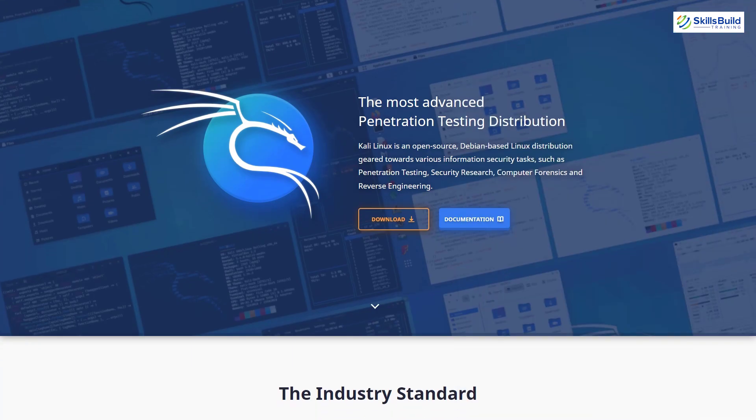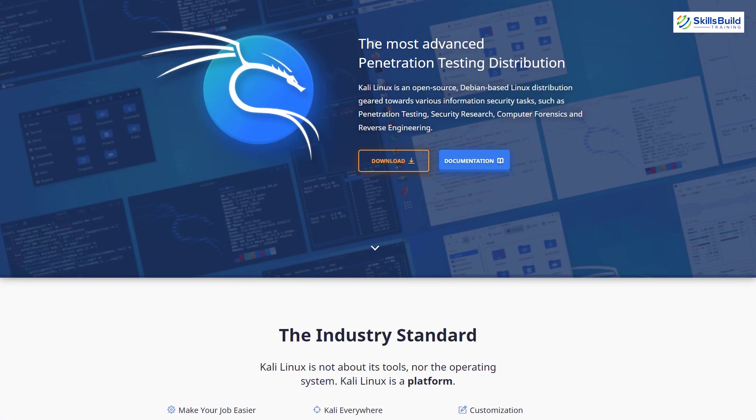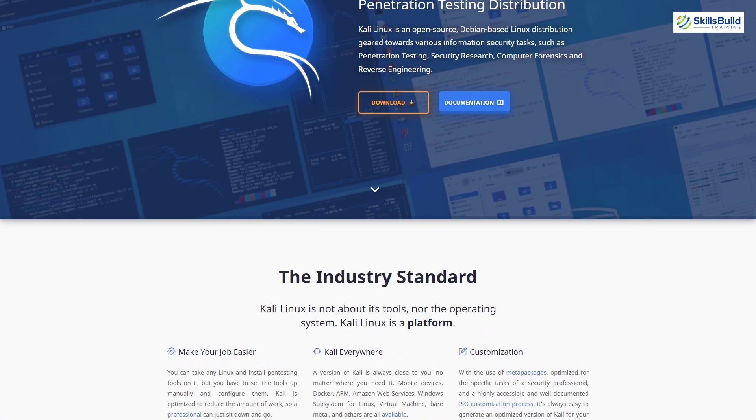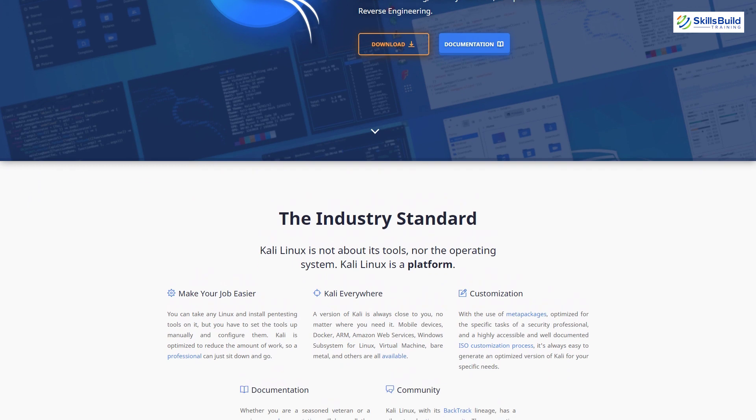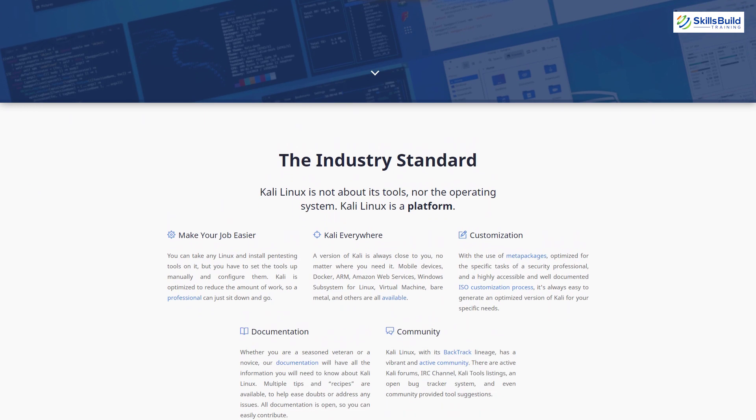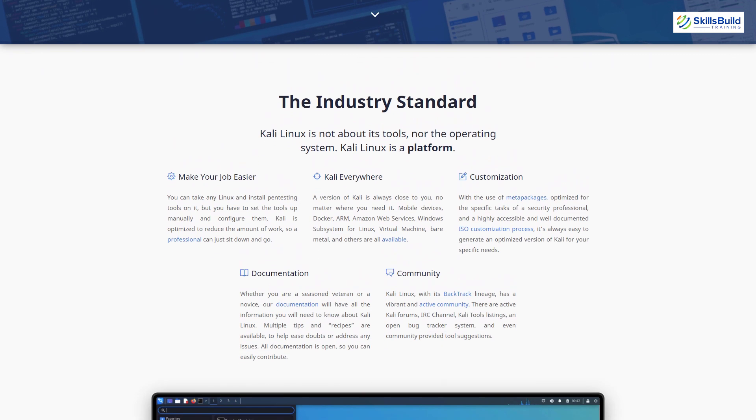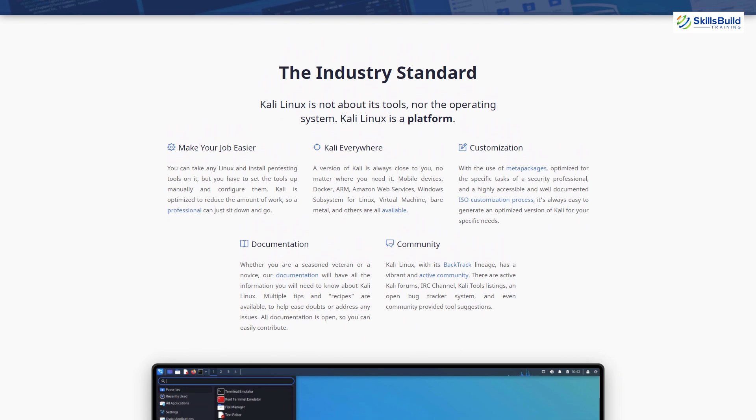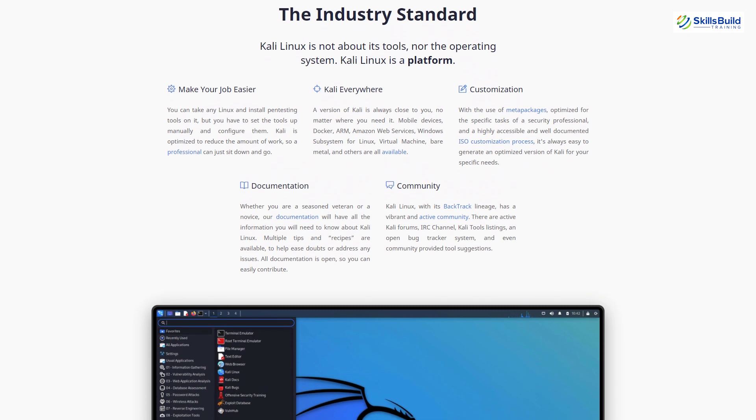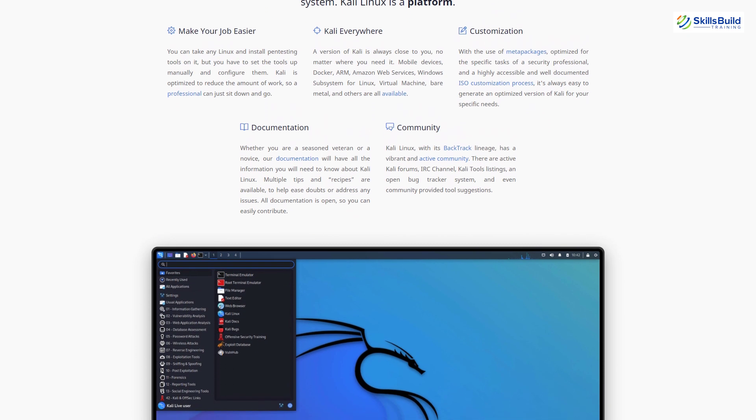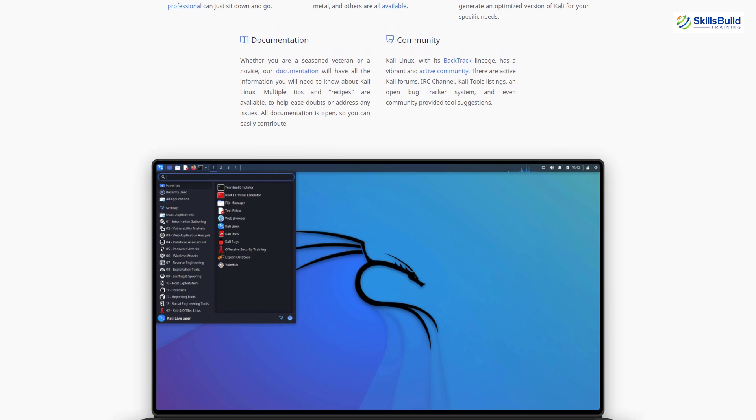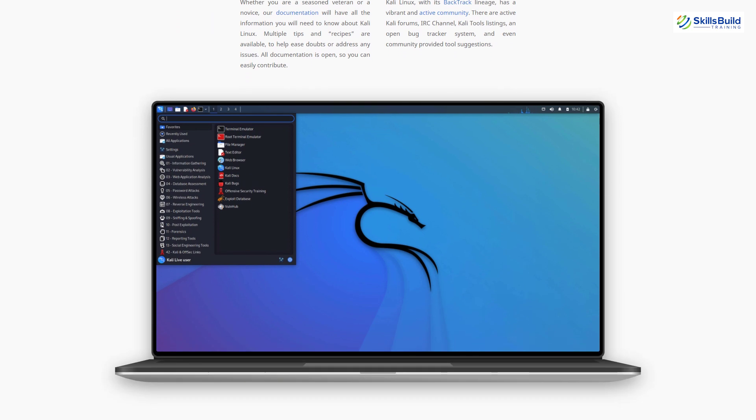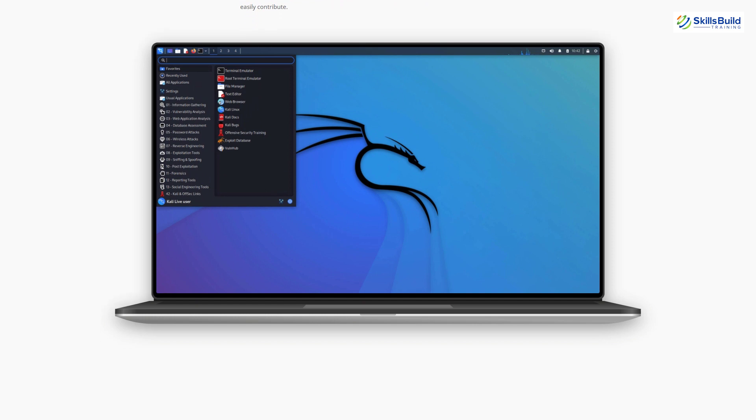The next good feature about Kali Linux is broad-ranging wireless device support. Kali Linux holds as many wireless devices as possible it can. And it enables it to run correctly on a good diversity of hardware and getting it harmonious with a lot of USB and other wireless devices on this Linux distribution.